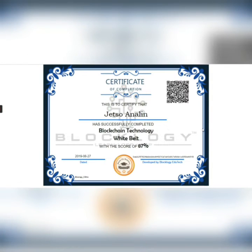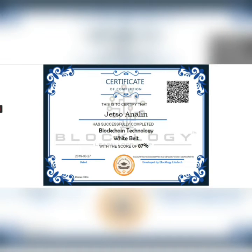Once the admin successfully issues the certificate, you will receive your certificate with a hash ID and QR code which contains all the details. Below is your certificate ID — for example: blocklogy_CID/23.